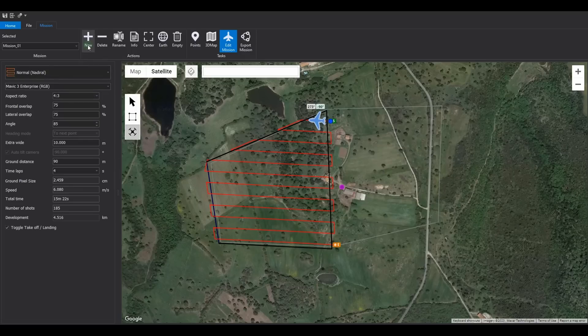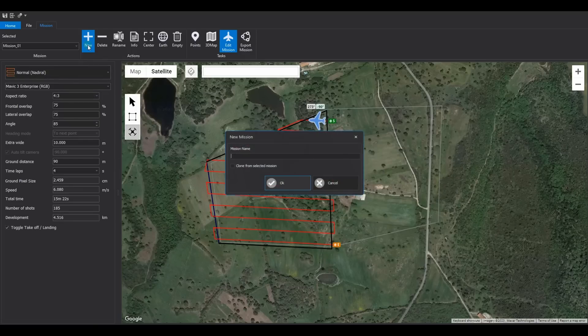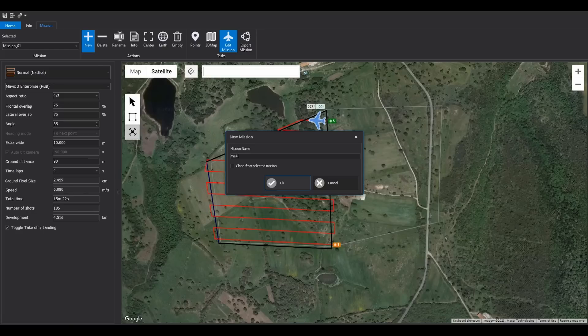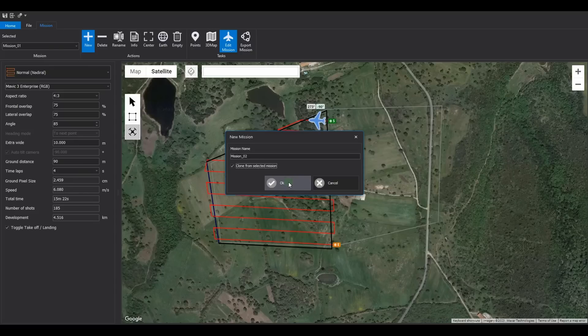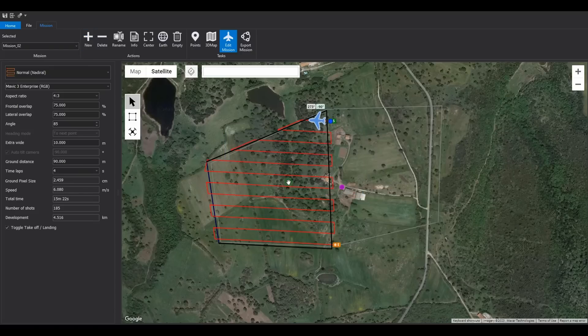Let's create the second mission. Enter the name mission 02, and activate the clone selected mission option. This will create an identical mission to the previous one.